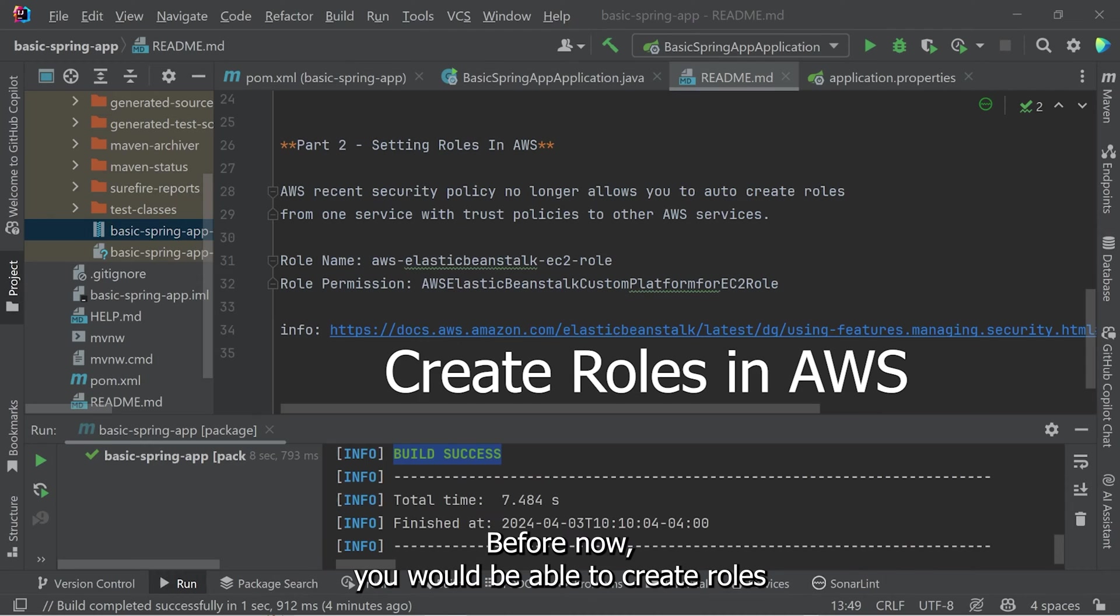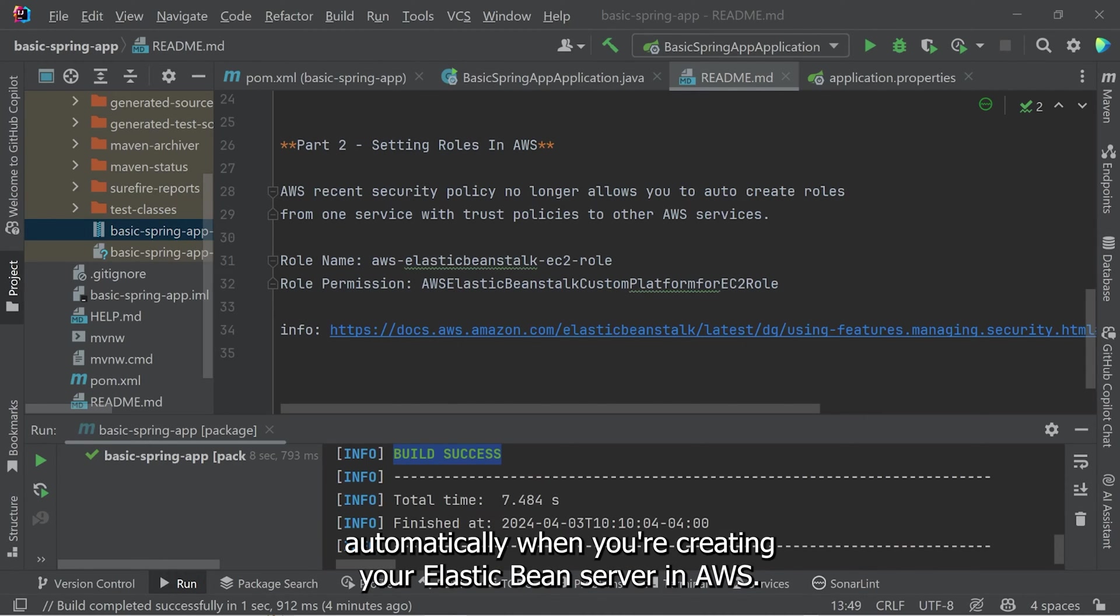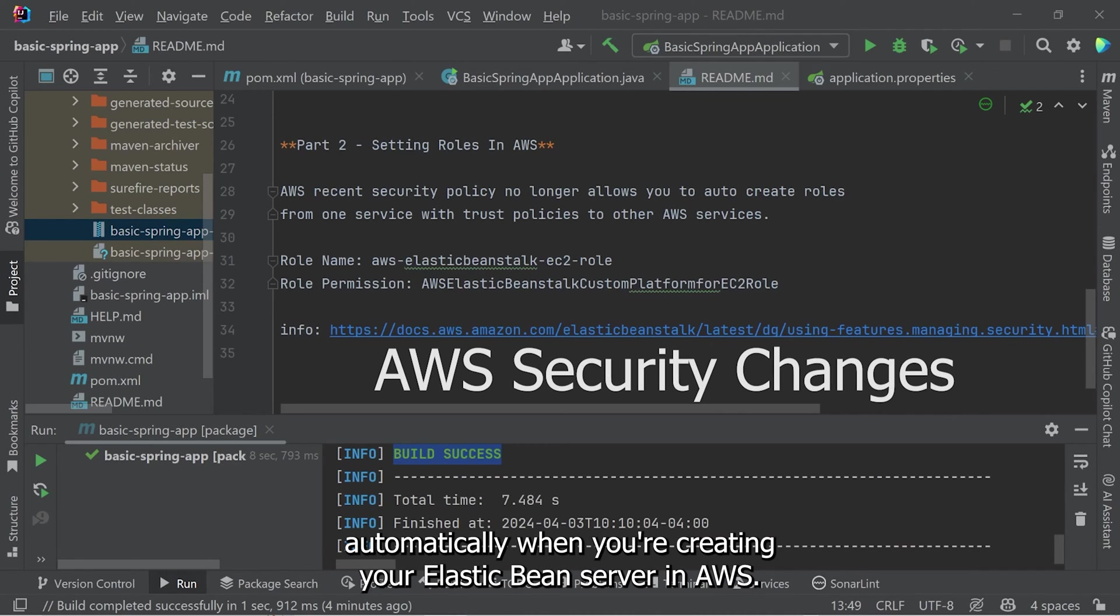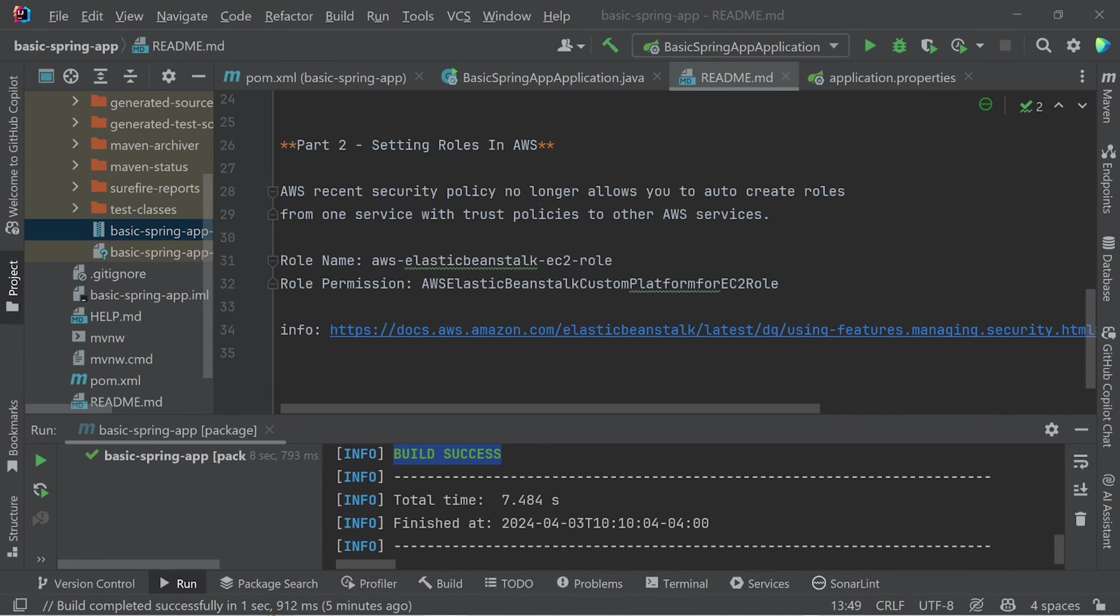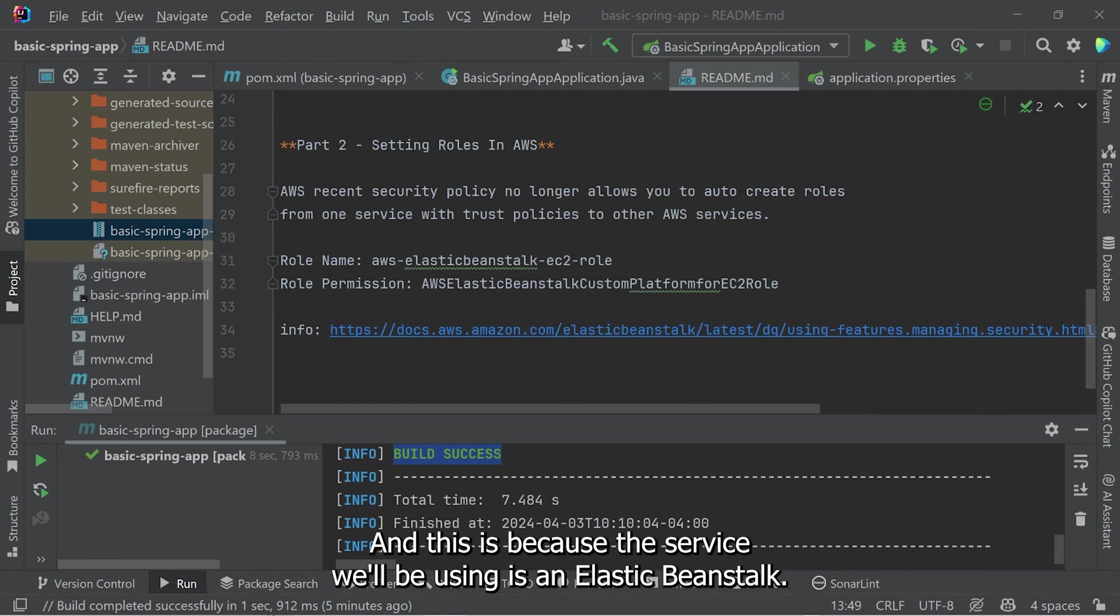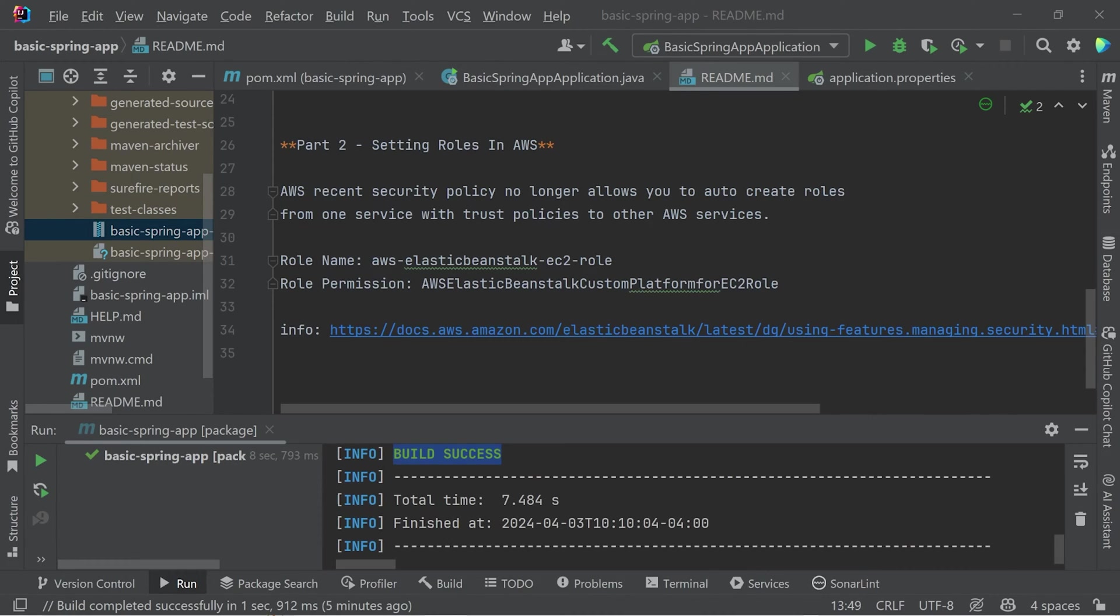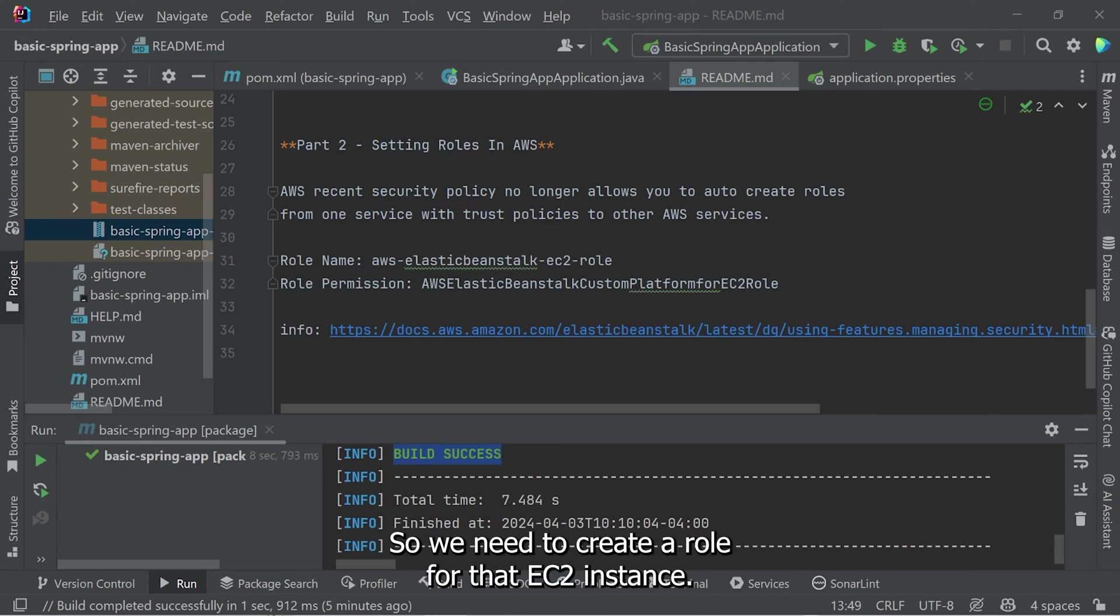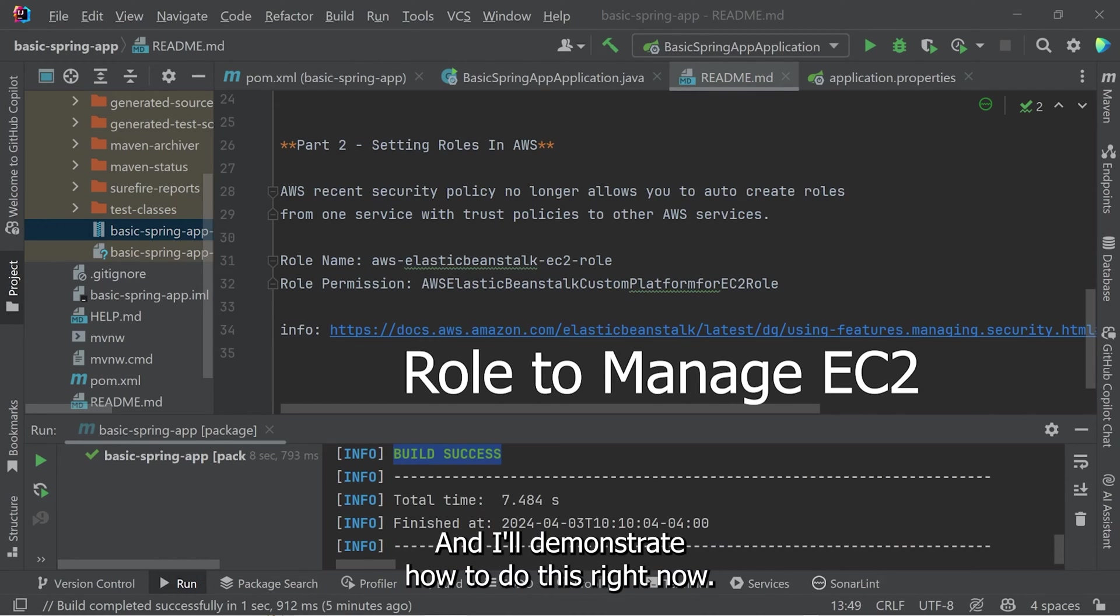Before now, you would be able to create roles automatically when you're creating your Elastic Beanstalk server. AWS recent security policy change no longer allows you to create roles automatically from one service that has a trust policy with another service. And this is because the service we'll be using is Elastic Beanstalk, but this Elastic Beanstalk will be managing an EC2 instance. So we need to create a role for that EC2 instance. And I'll demonstrate how to do this right now.